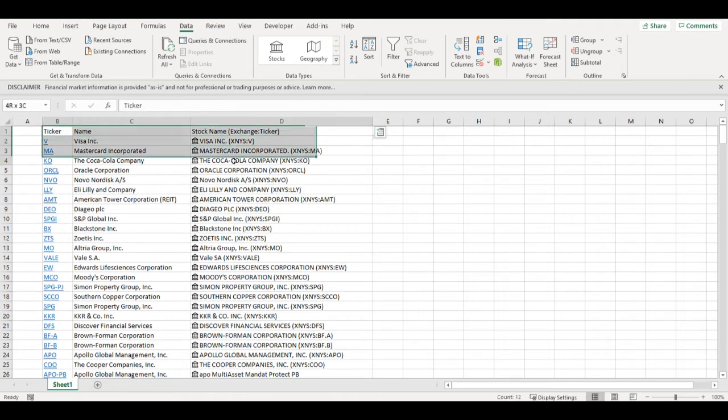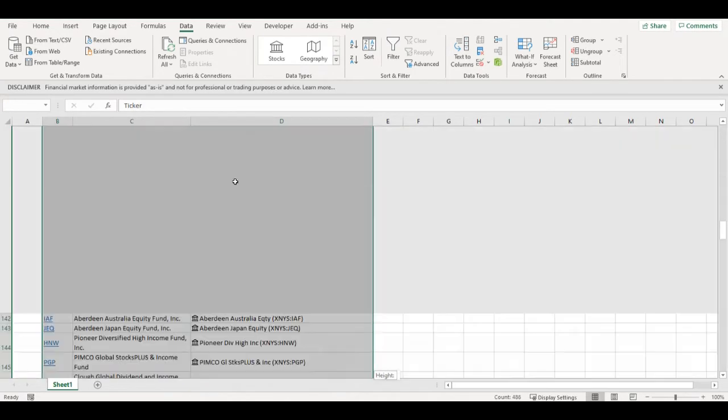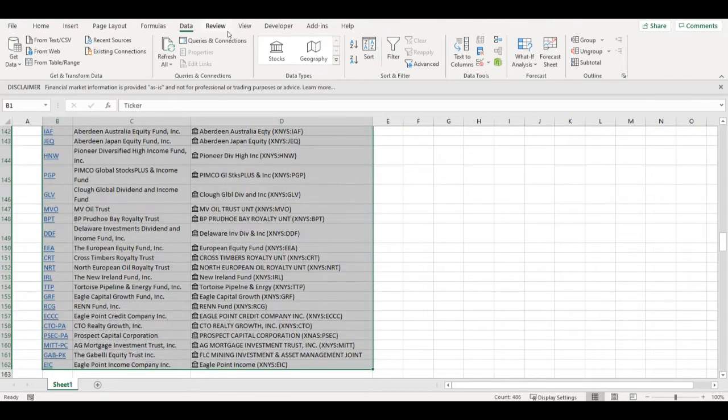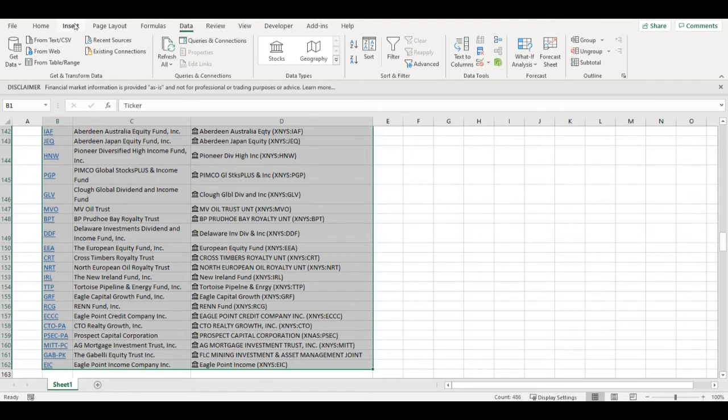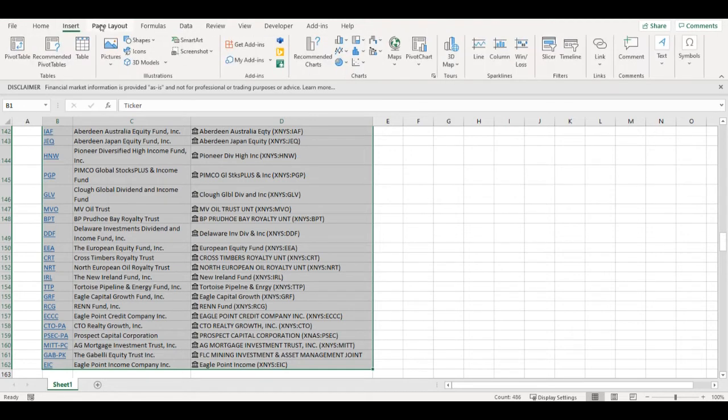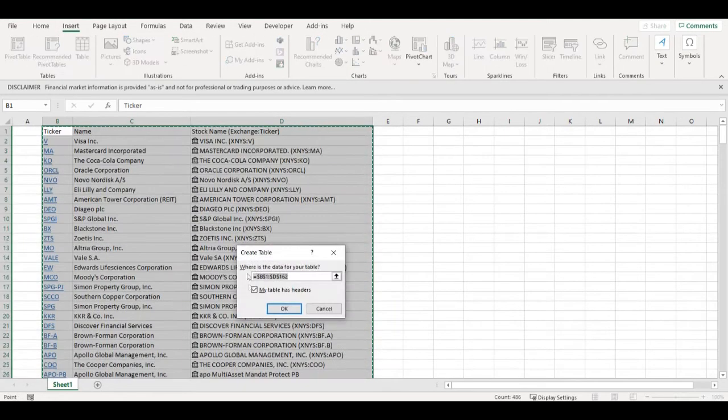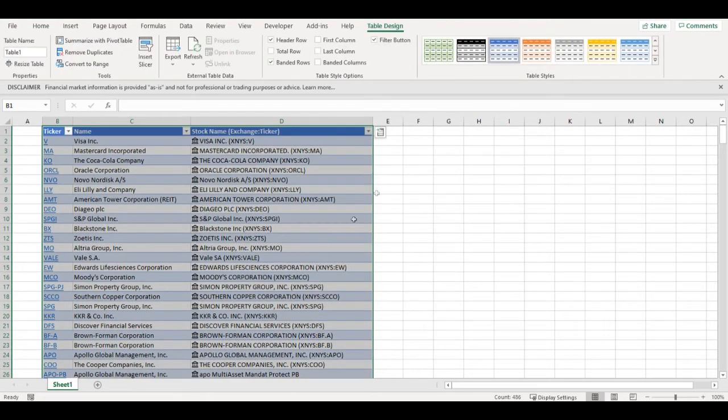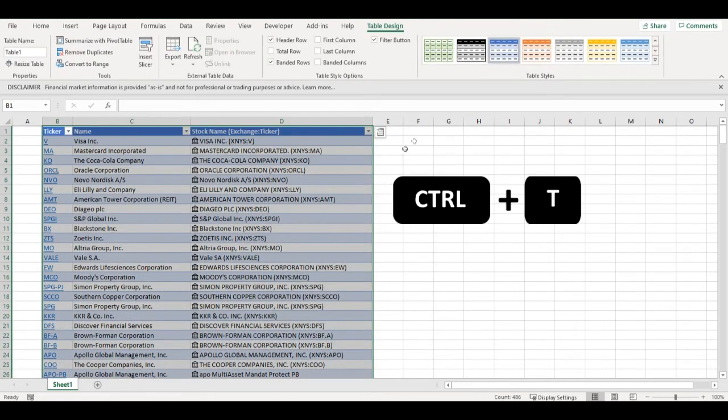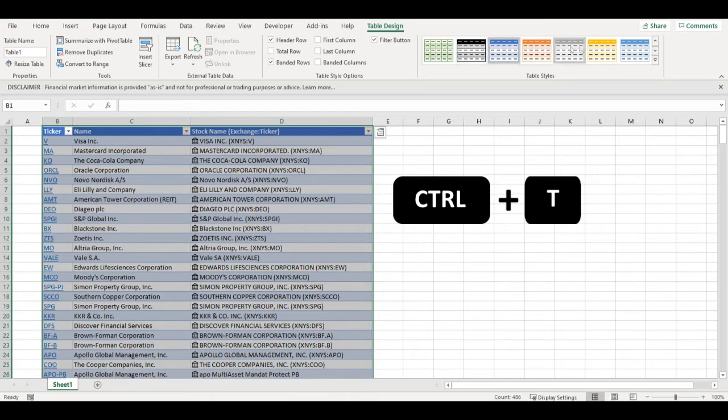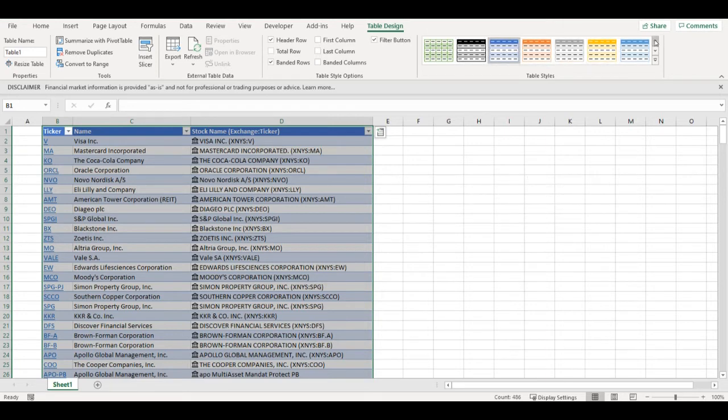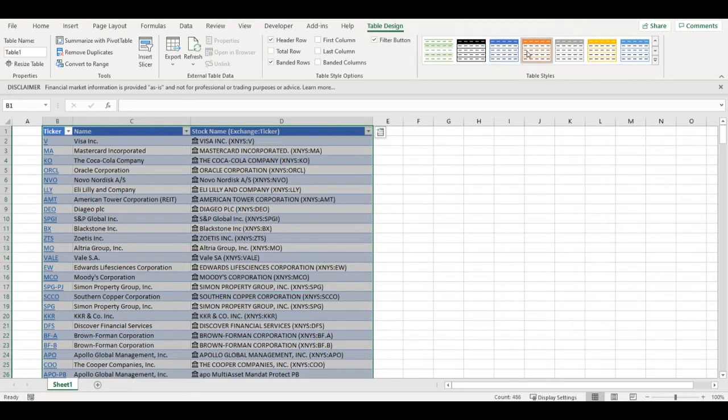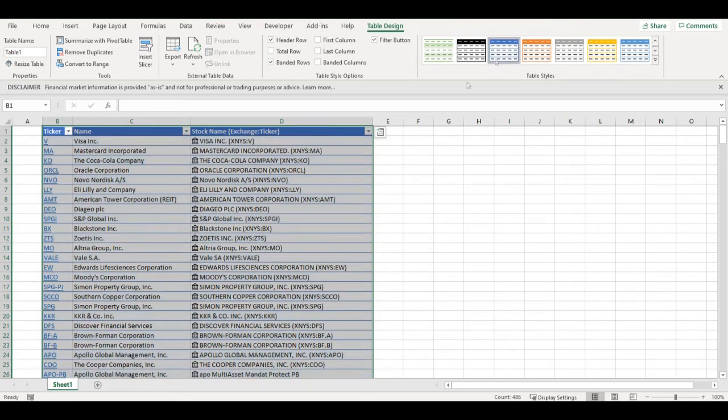I will make a table out of it, so there are few options. You can do insert table or just press ctrl T to make a table out of it. You can choose design, so let's go with the blue one.